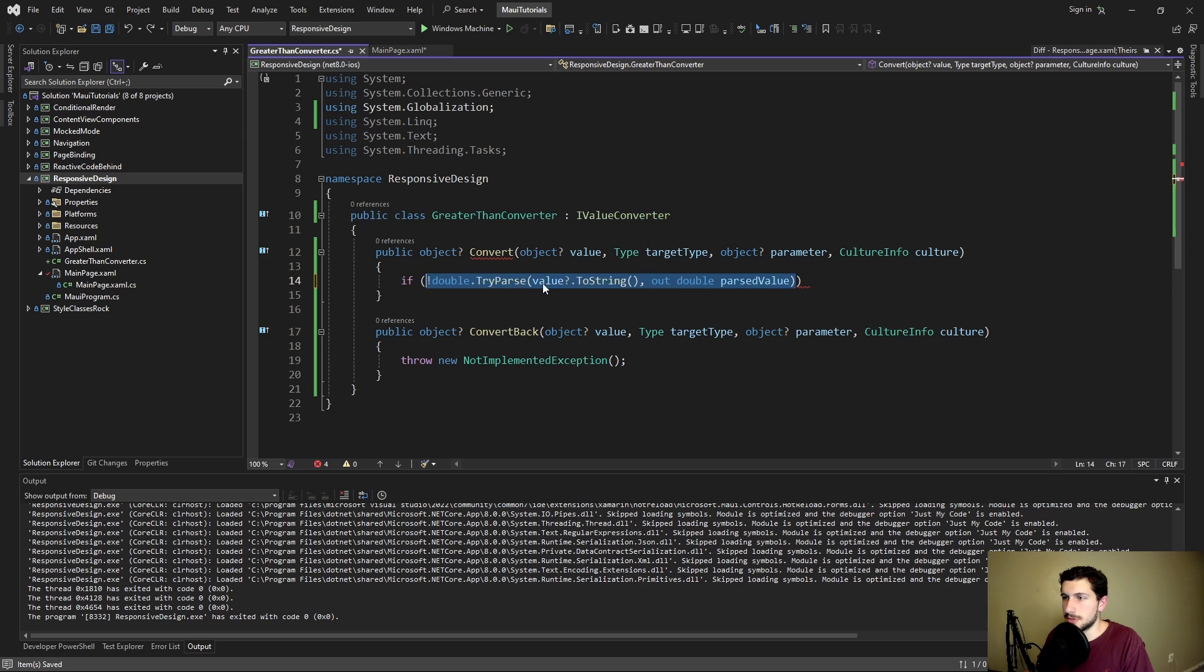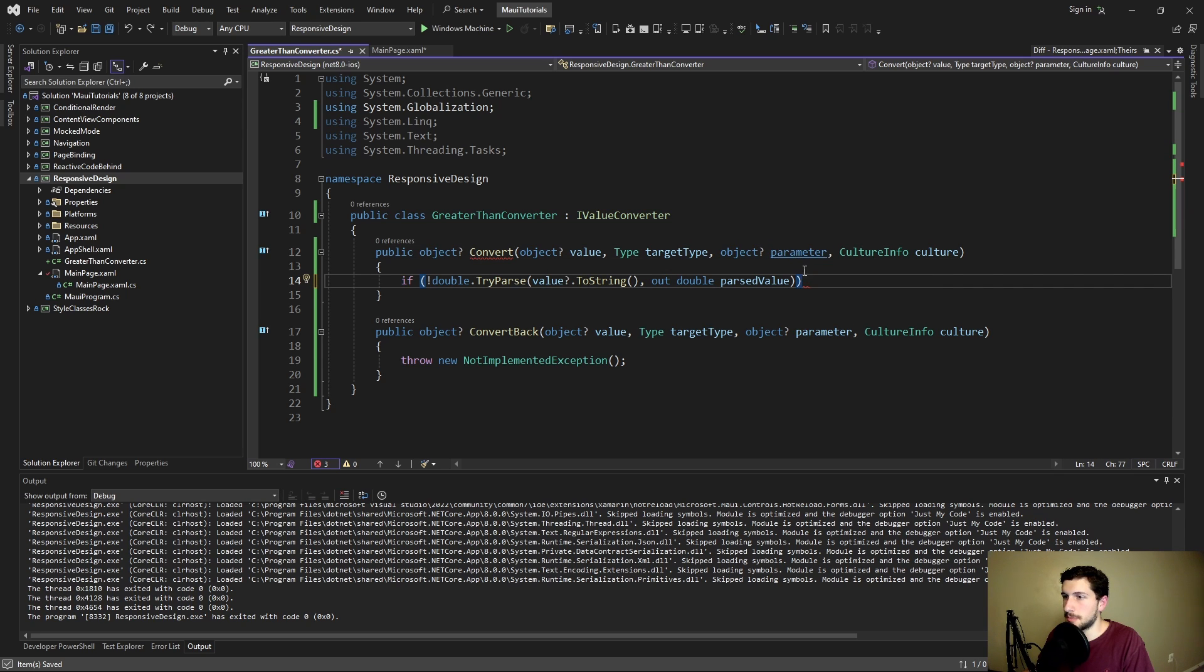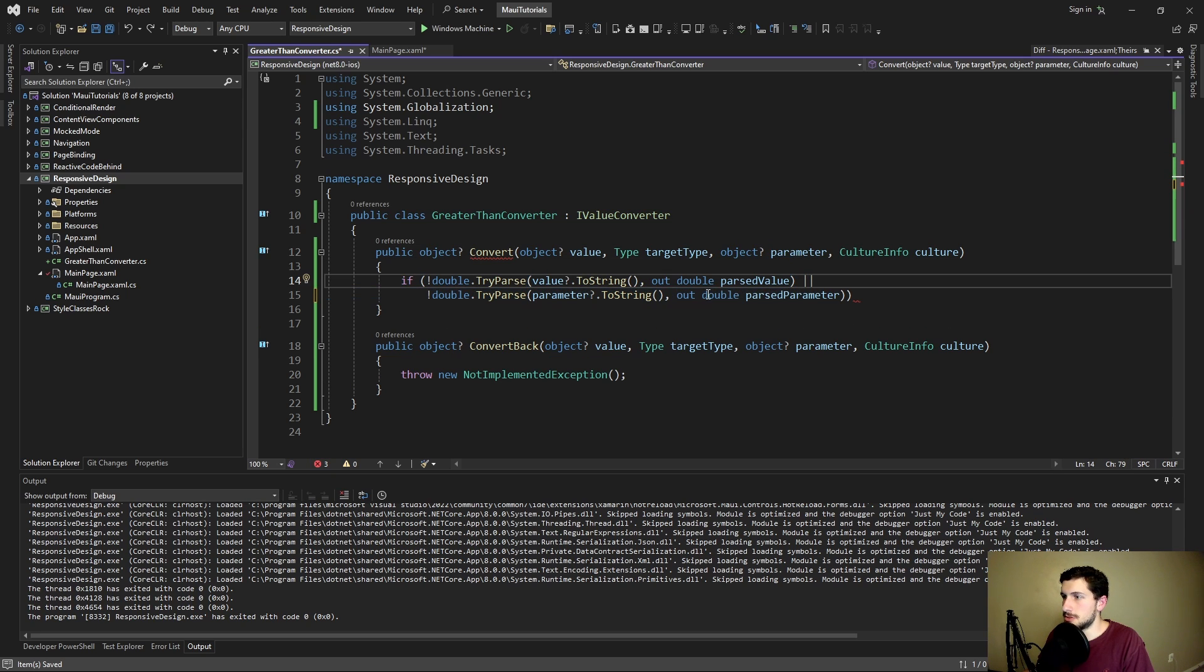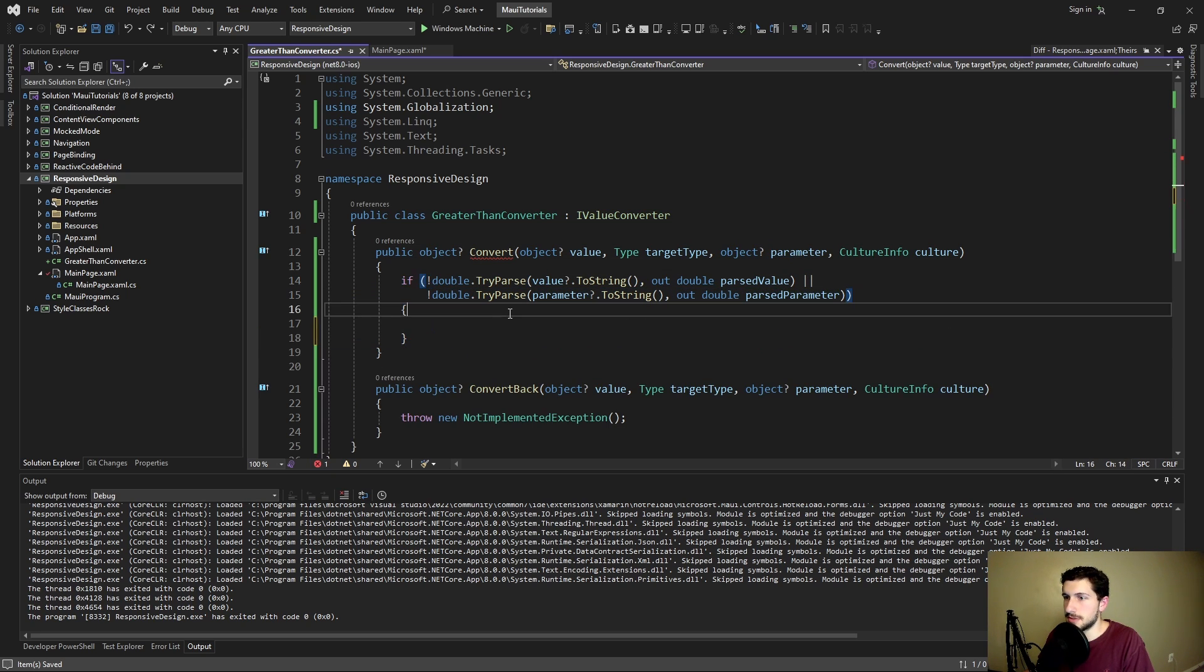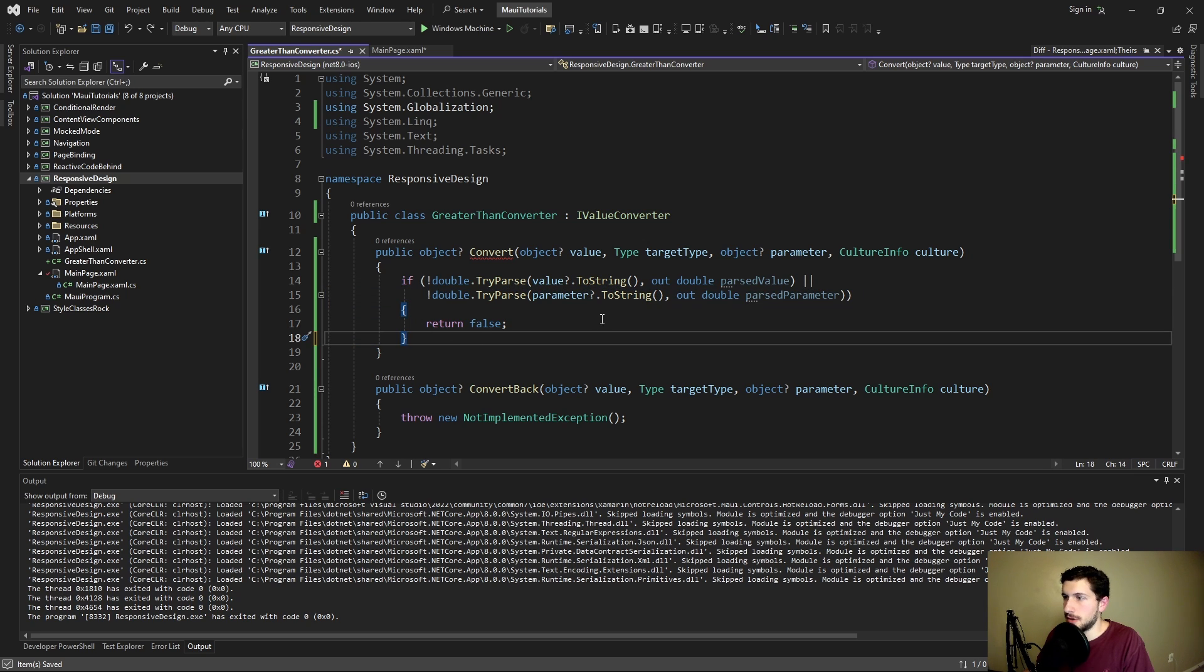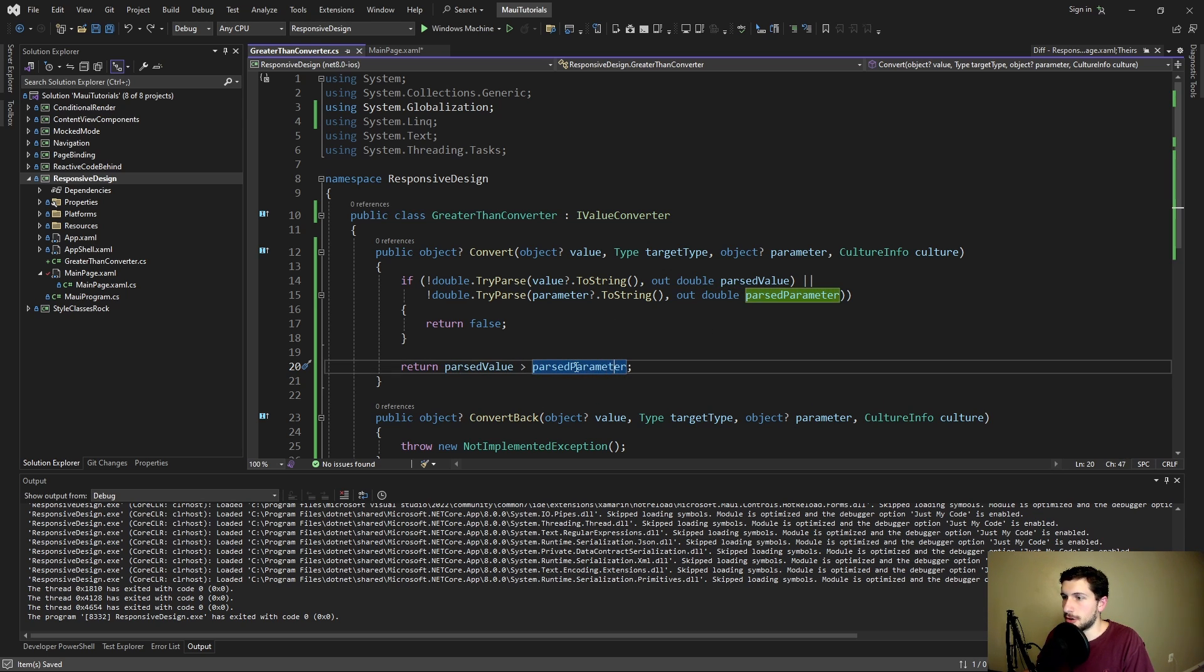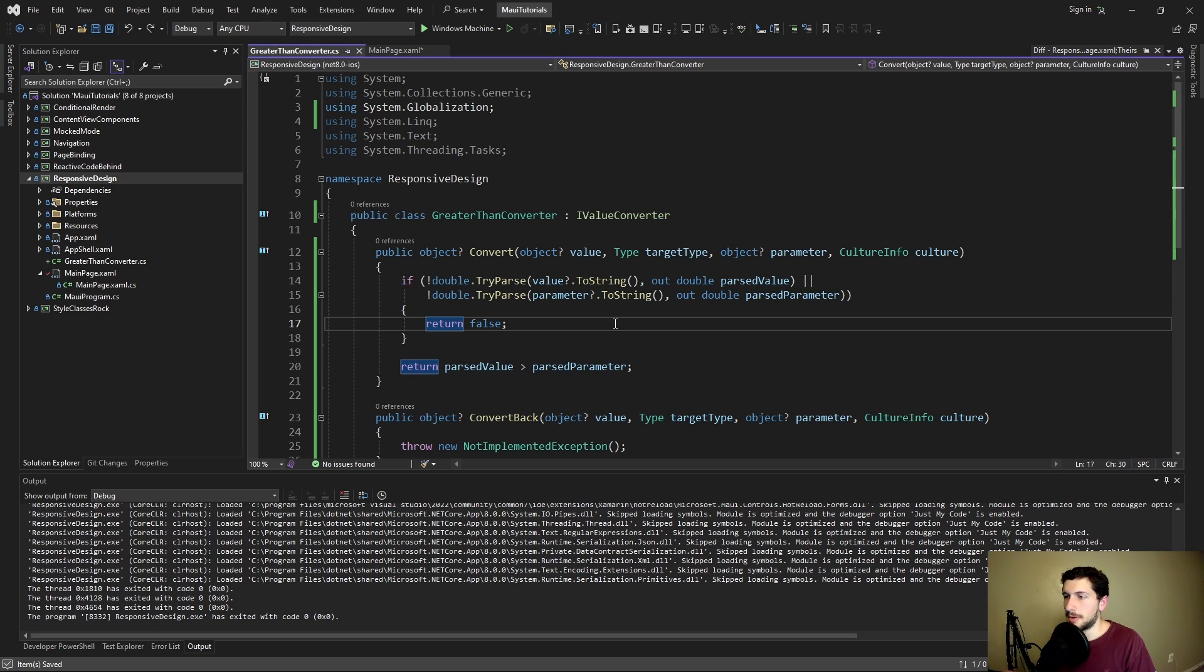So let's just do some parsing on this double. We'll check if the value which is going to be our width can be parsed to a double. And we also want to try and parse our parameter to a double. And if either of these can't be parsed then we're just going to return false. So at this point after this check we can just do our comparison. All we want to check is if our parsed value which is our width is greater than our parameter that we're comparing against.